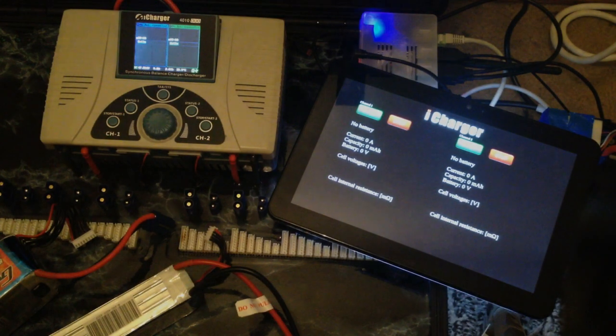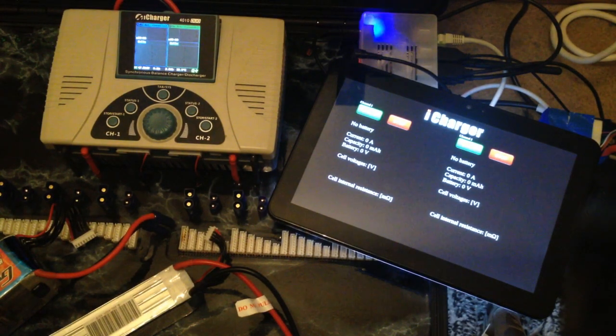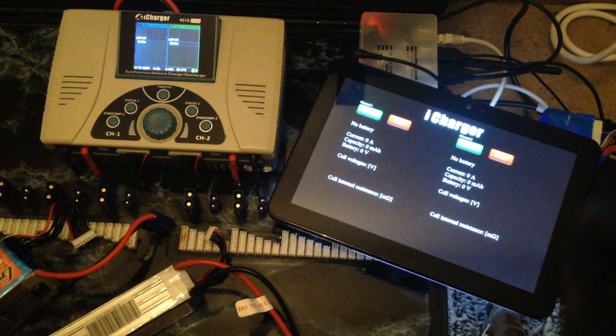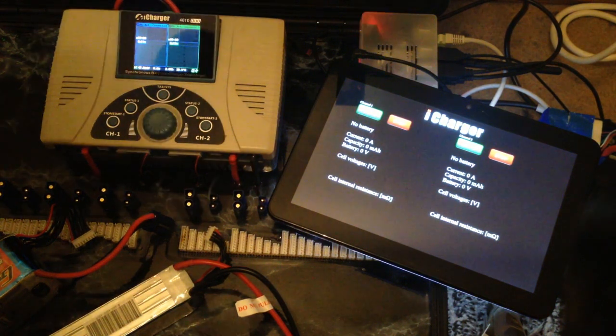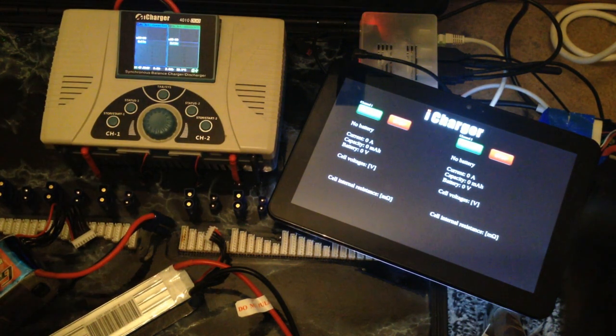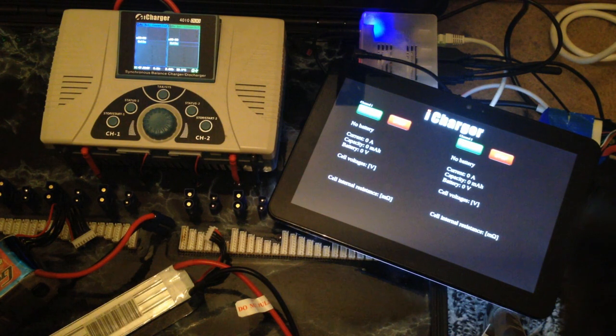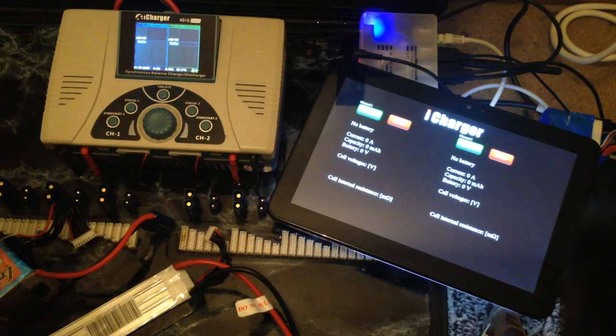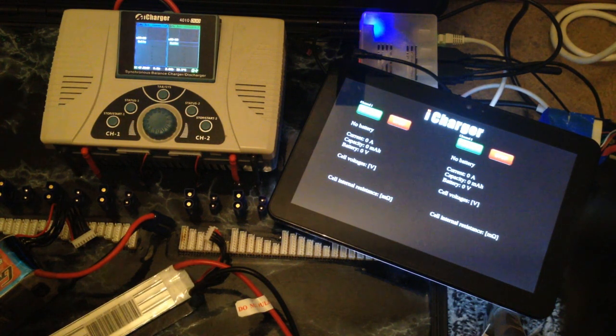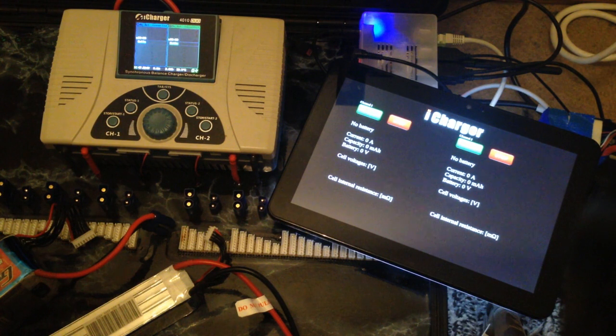Okay, we're back with proof of concept video number five, I think, with the iCharger 4010 Duo touchscreen project. It's moving along, small steps, baby steps like I said earlier, but it's actually coming along.